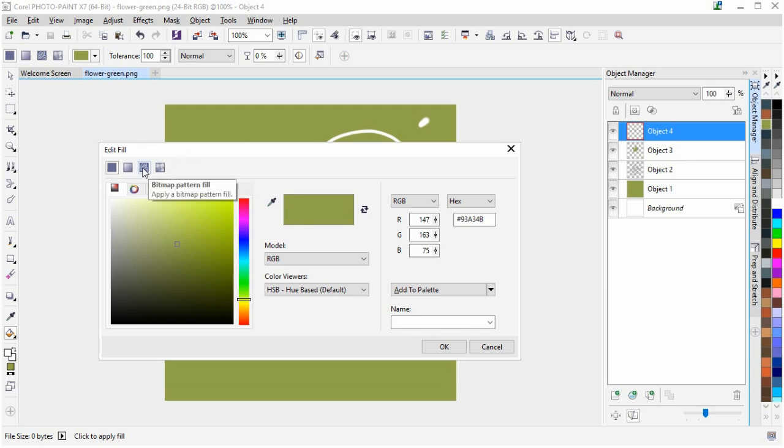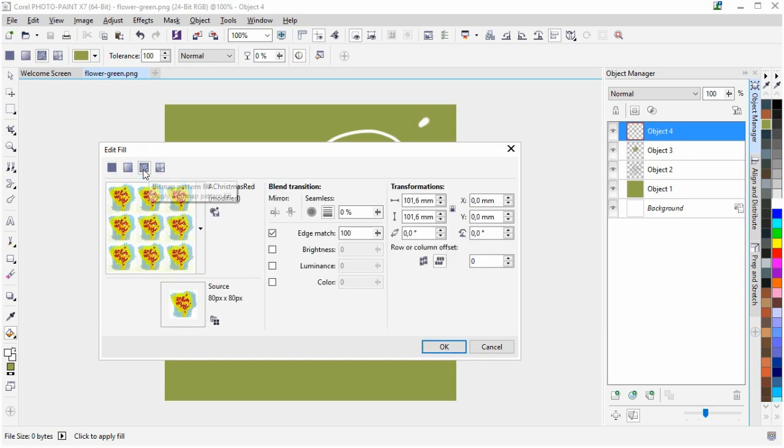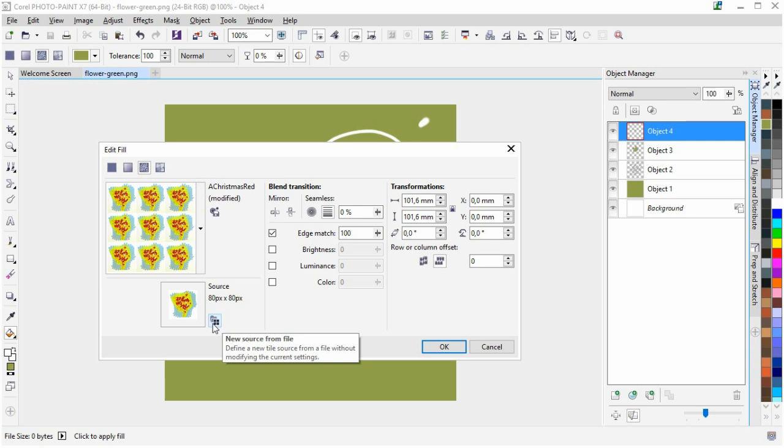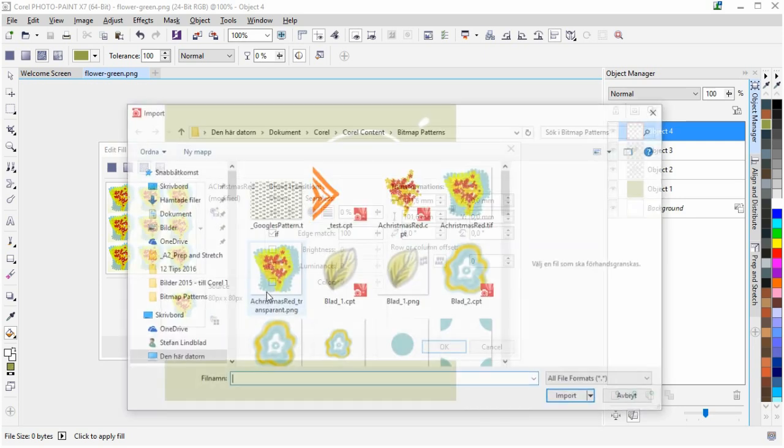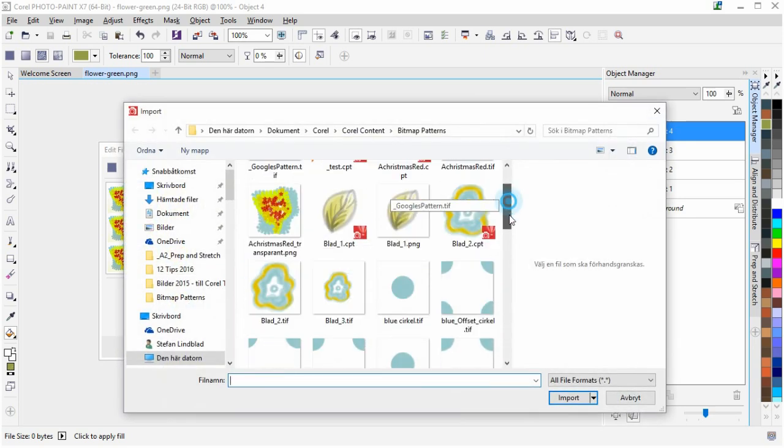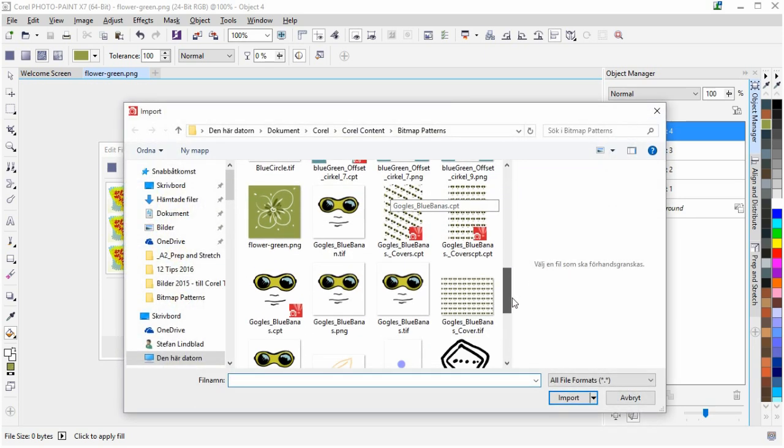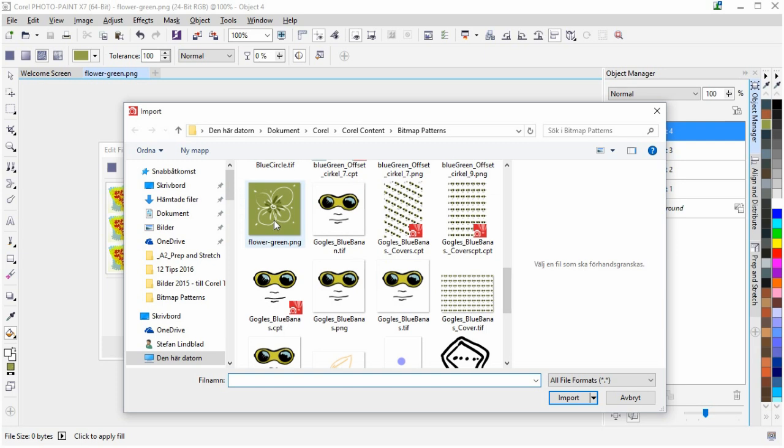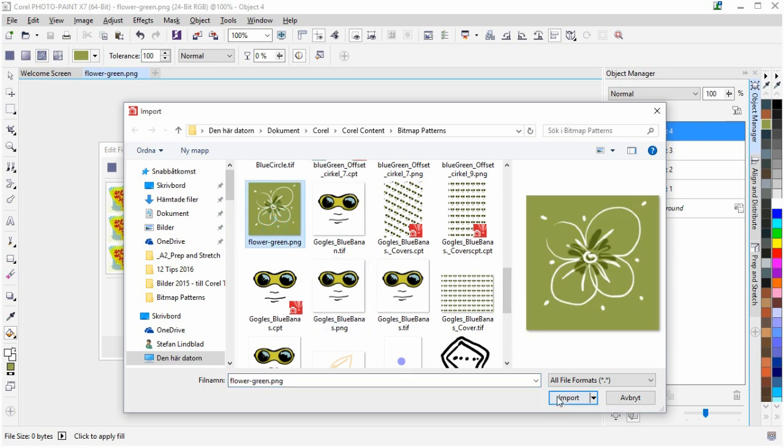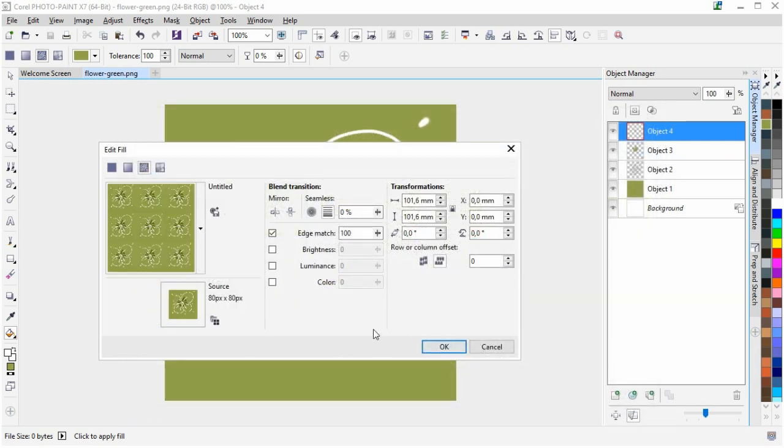And so now because it's a PNG it means it's a bitmap, so we choose Bitmap Pattern Fill. By clicking this one, New Source from File, I'm going to go down and find that one that I just created. Click Import.